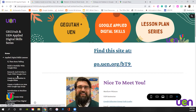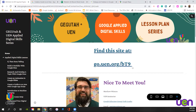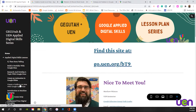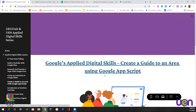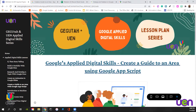We're going to be on the page that says 'Create a guide to an area with Google Apps Script.' The URL is go.uen.org slash lowercase b, uppercase T, and the number 9. I'm going to go ahead and click 'Create a guide to an area with Google Apps Script.' If there are any issues as we go on or you have any questions, feel free to drop them in the chat. If a file isn't working for permissions, please let me know — I'll check those after this session. Google and permissions, you know how it goes sometimes.